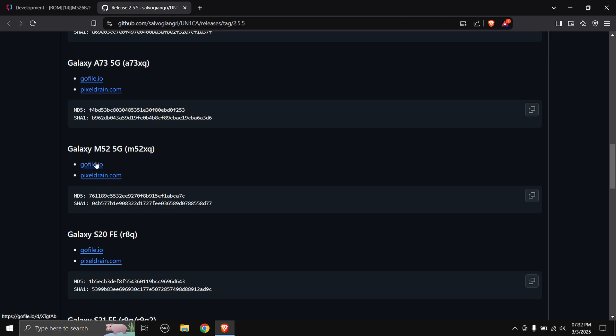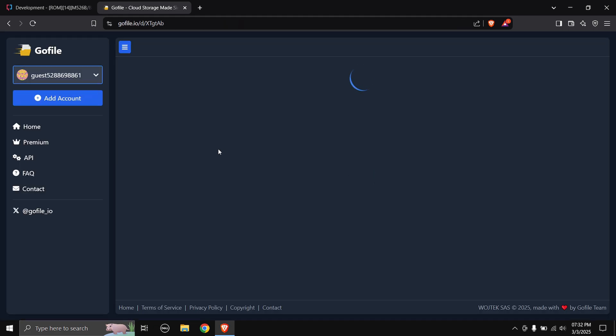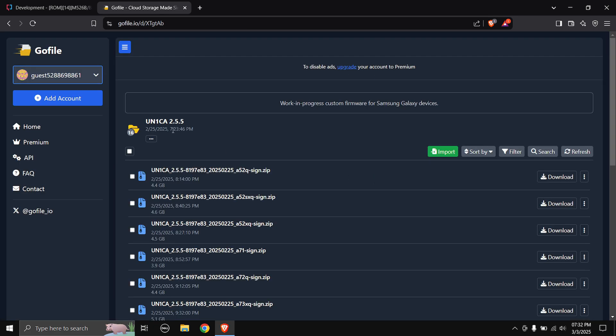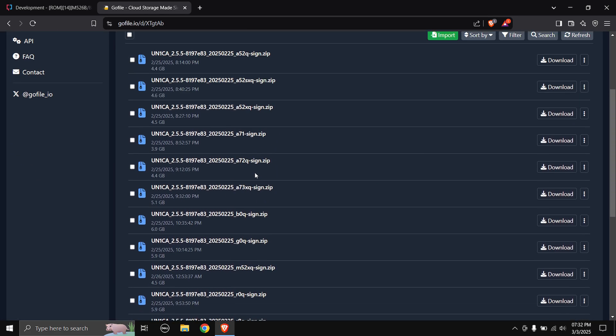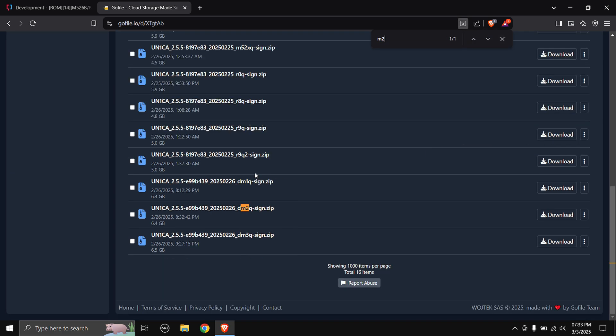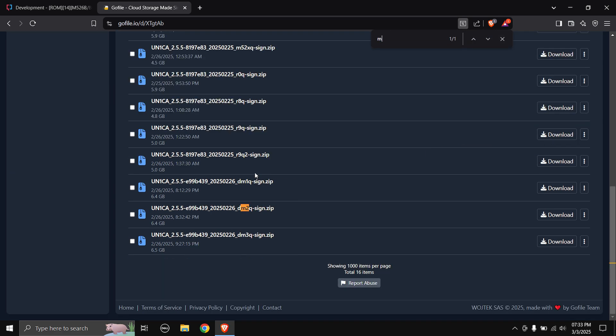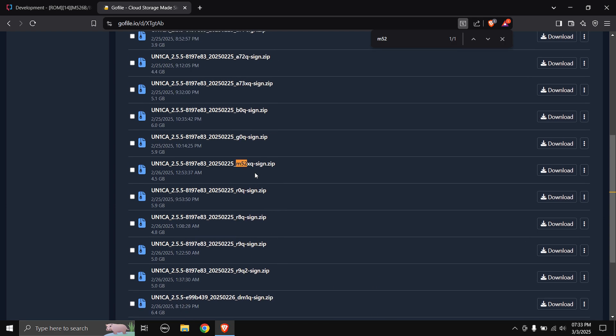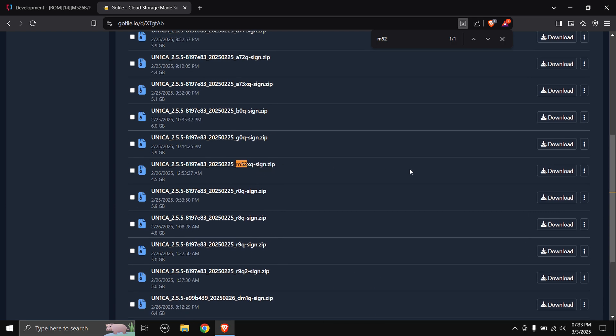As this video is based on the Galaxy M52, I'm going to be downloading for the Galaxy M52 5G. You can choose any of your favorite link to download the zip file. I'm going to choose GoFile.io. You can hit Ctrl+F and type in your device model. I'm going to type in M52 and here it is. Follow the line and hit the download button.